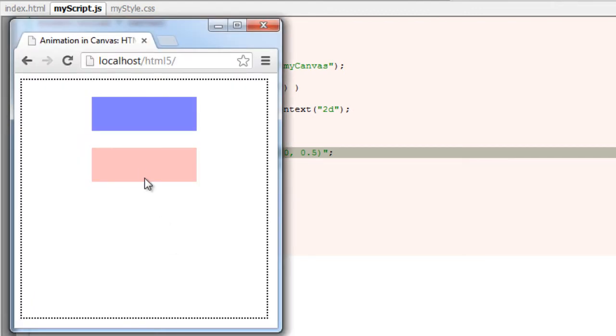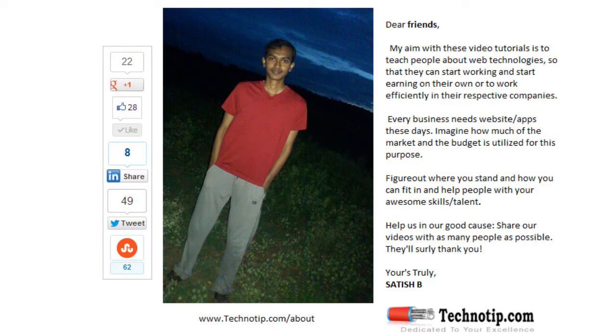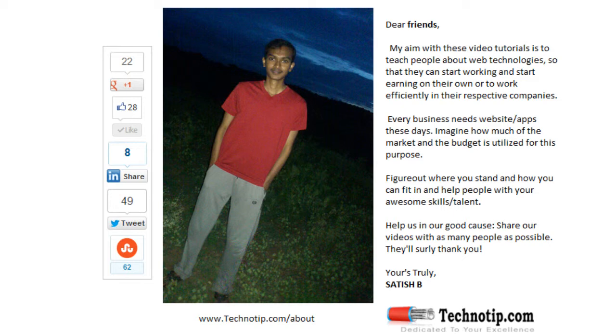Which means 0.5 of the global alpha, which is 0.5 - half of the global alpha. So this is how it affects. RGBA affects only the elements coming after it, but global alpha sets each element on the canvas to its alpha value.